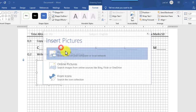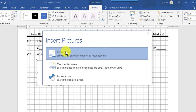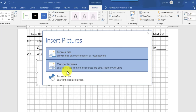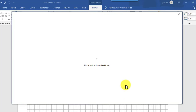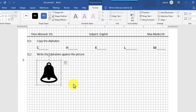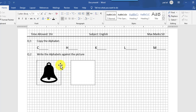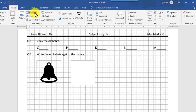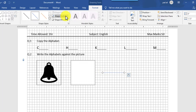Go to Shape Fill again and insert a picture into it. You can also insert an online picture or insert from icons. I want to insert from the shape — using built-in icons. Then create another rectangle shape, also 1.5 by 2.5 inches in height and width. Draw a line where the student will write the alphabet against this picture.